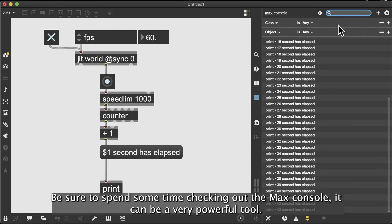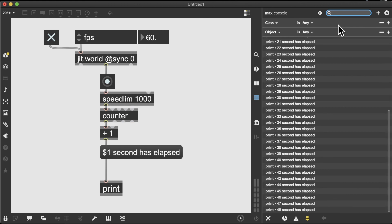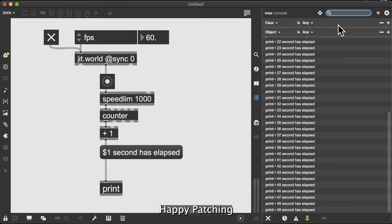Be sure to spend some time checking out the Max console. It can be a very powerful tool. Happy patching!